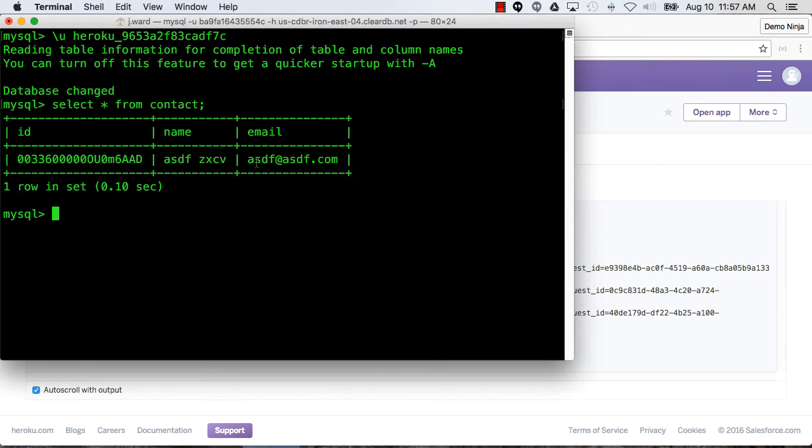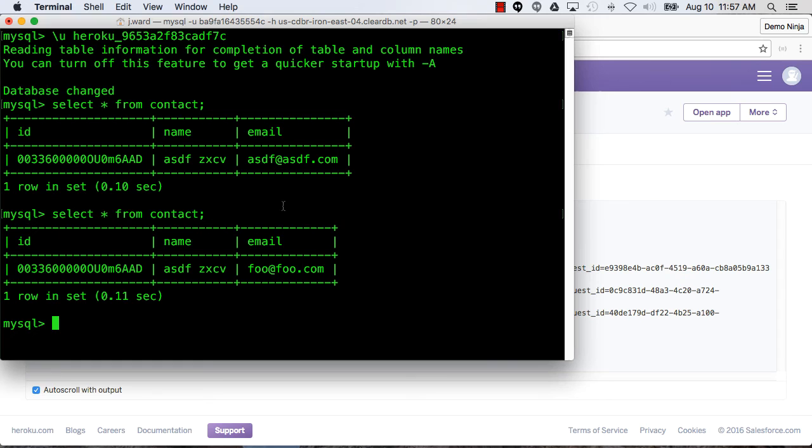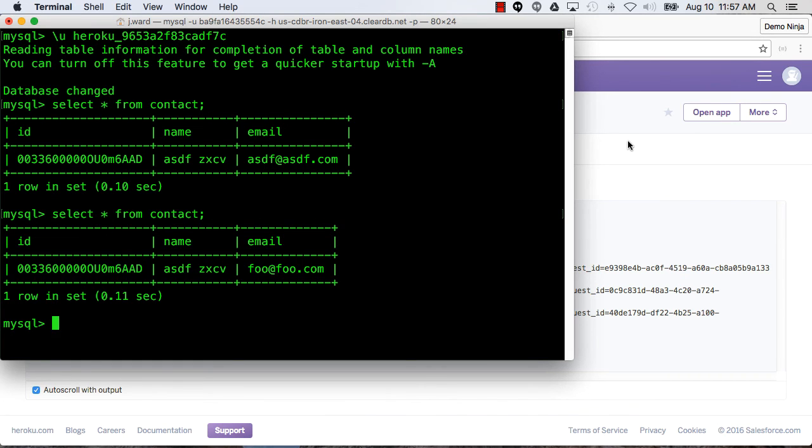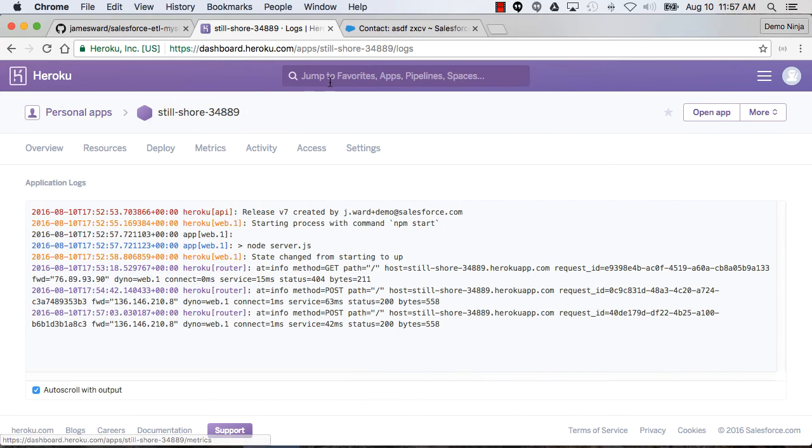Looks like it did. And then we can go back and re-query this table and see that, sure enough, that record has been updated.